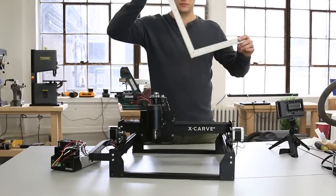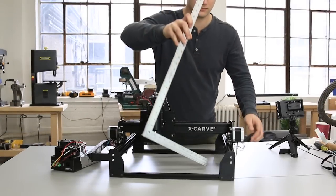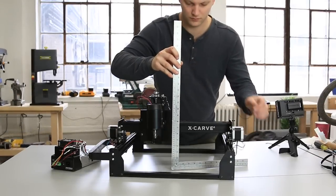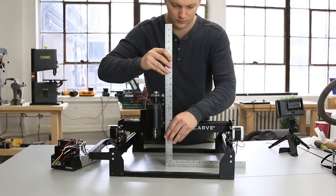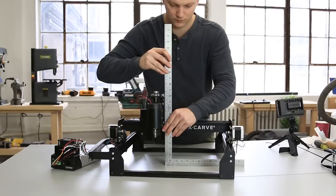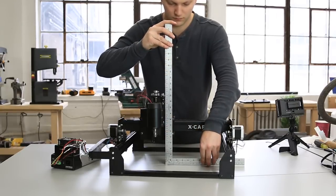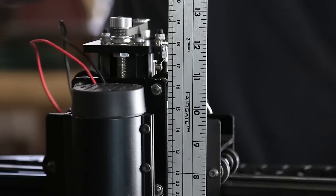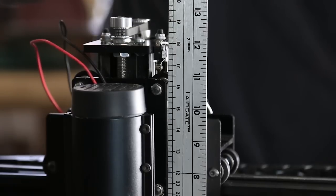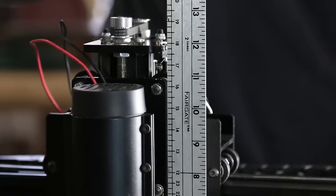Now we'll square the Z-axis. Put the machine on a flat surface and use a large square to see if the Z-axis is square to the table.